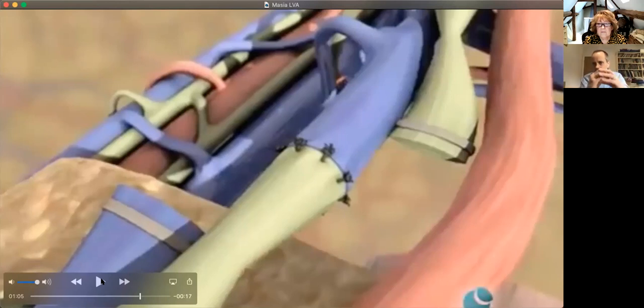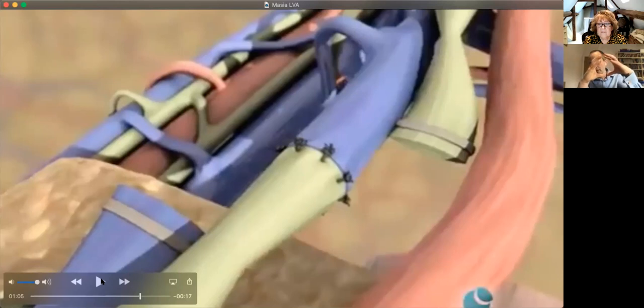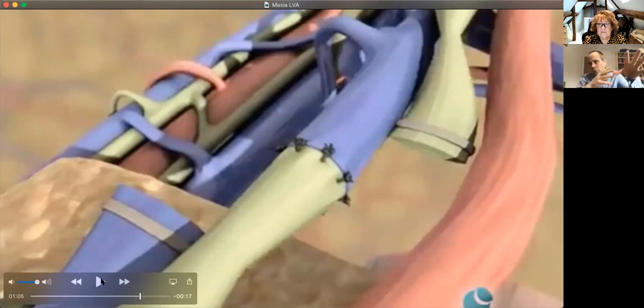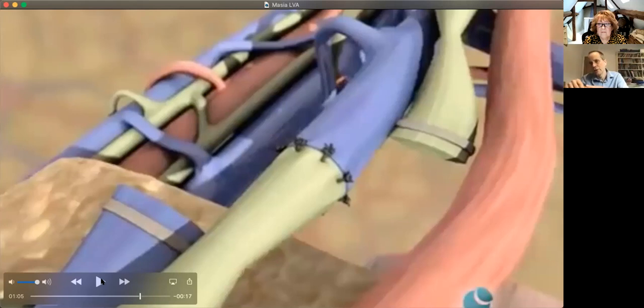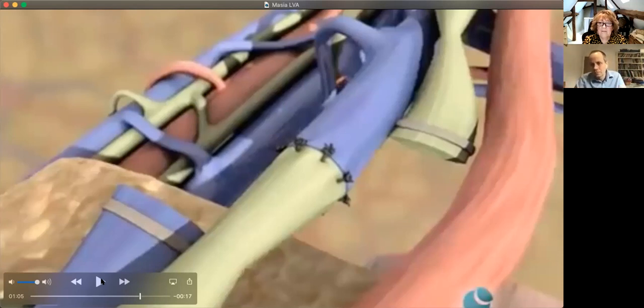And as it builds up, what it does is it causes those little lymphatics to dilate. So they get blown up like a balloon. And when that happens, those little one-way valves that used to meet in the middle, they get pushed apart. So they no longer meet in the middle. And we can now have fluid going in the wrong direction in the lymphatics and actually going all the way back and spilling out into the tissues again. And that really is what lymphedema is all about.